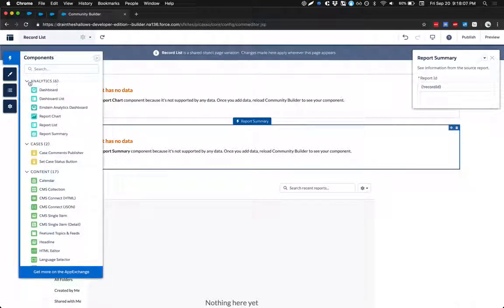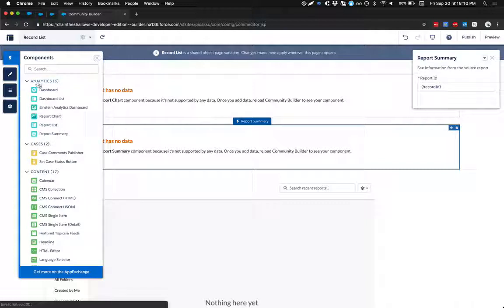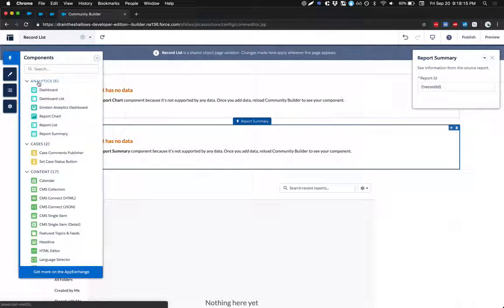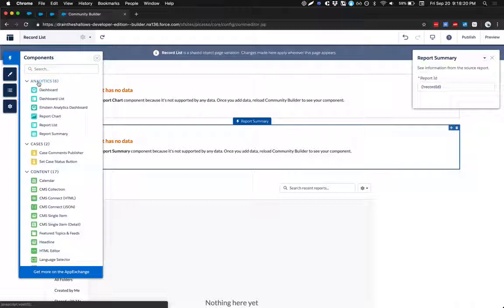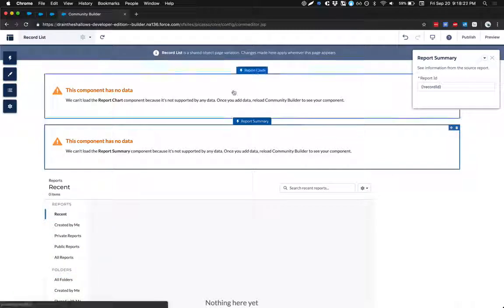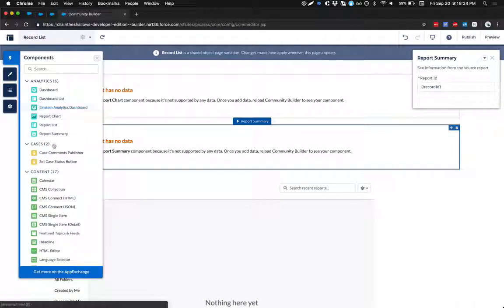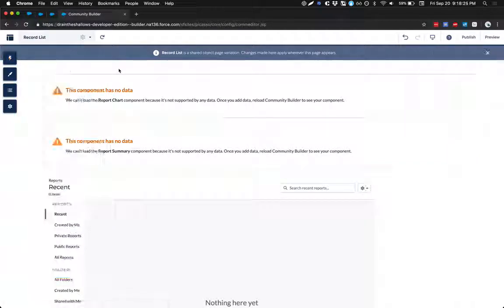So the first one, in terms of analytics, has to do with the reporting and dashboard capabilities out of the box in Salesforce that are native. And I haven't created any reports, so therefore the analytics category is useless to me. So in the next video, I'll explore cases.